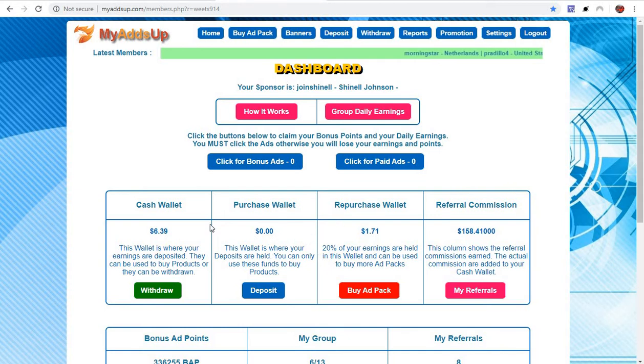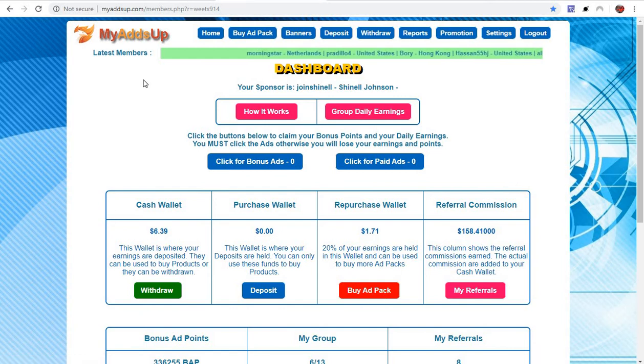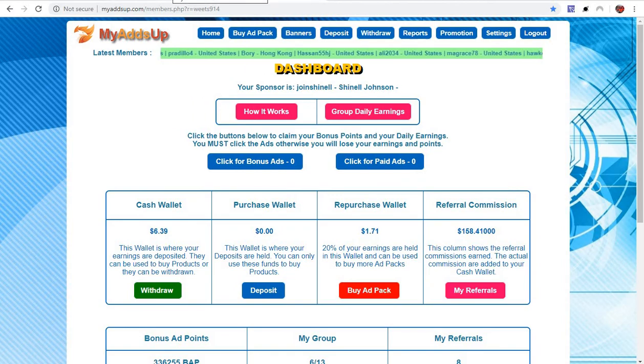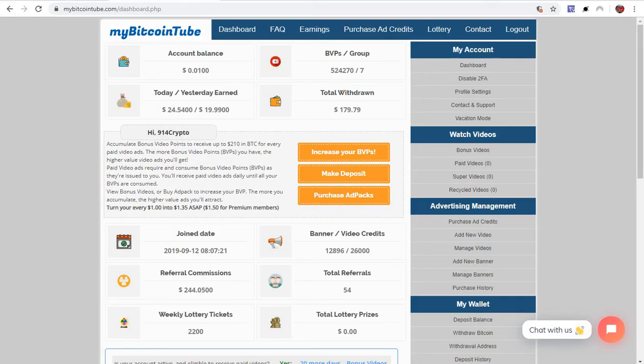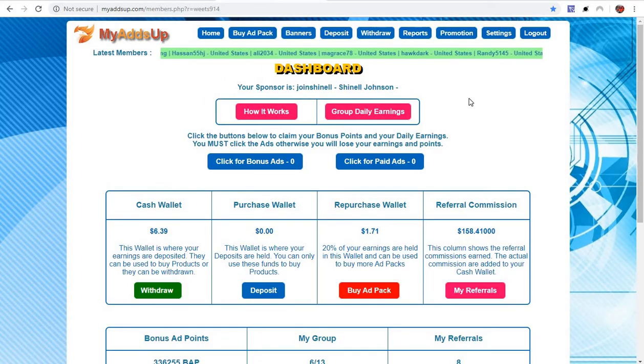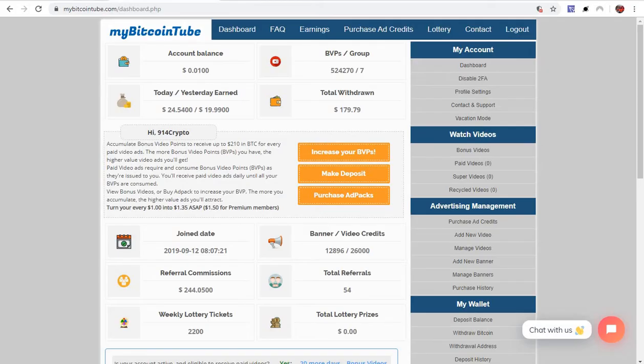I chill out in front of the computer all the time anyway. When I get done with this video, I'll go over to buy ad packs. I'll buy more ad packs. It's not for everybody. My Ads Up and My Bitcoin Tube, unlike Web Share, it's not for everybody.